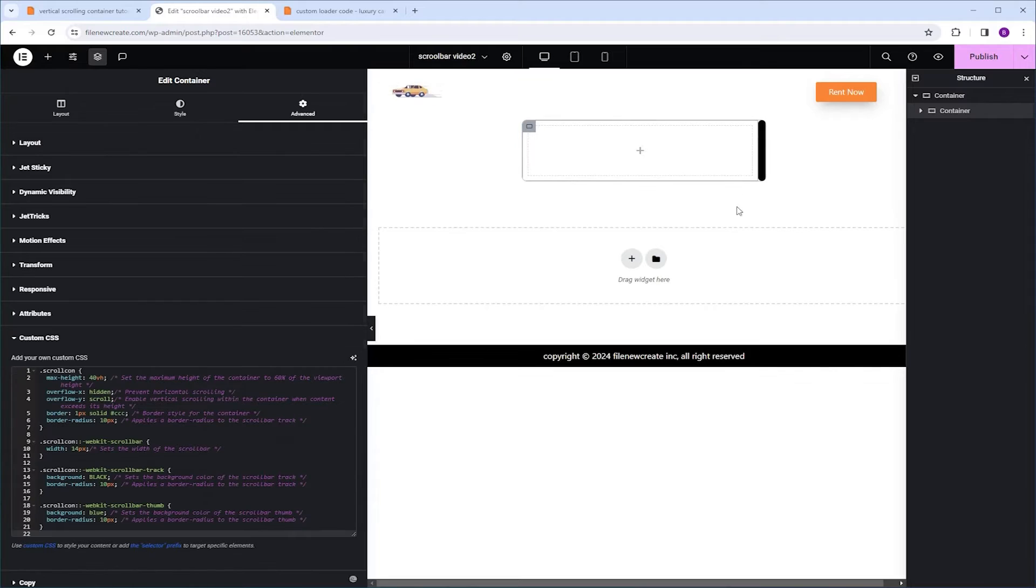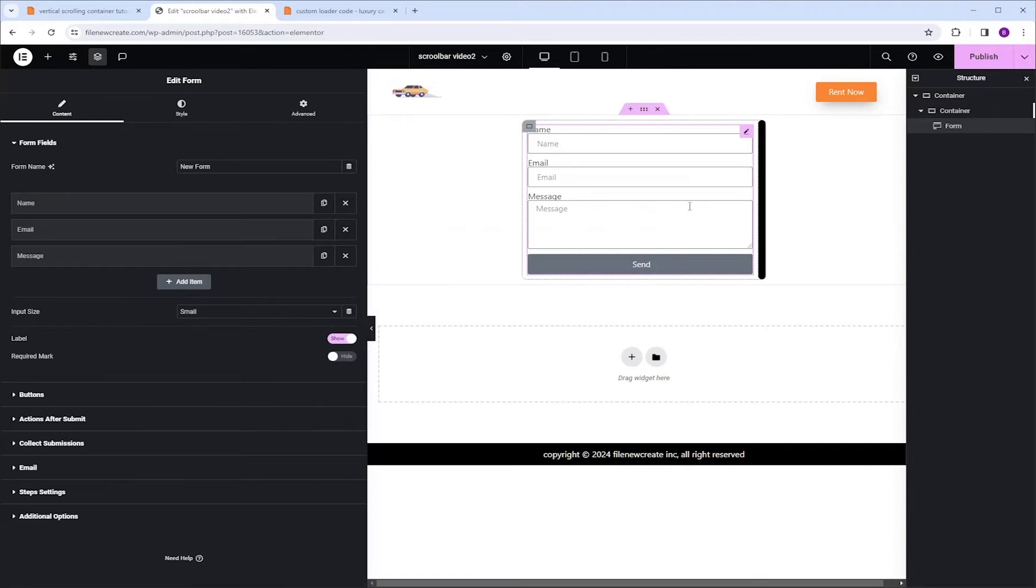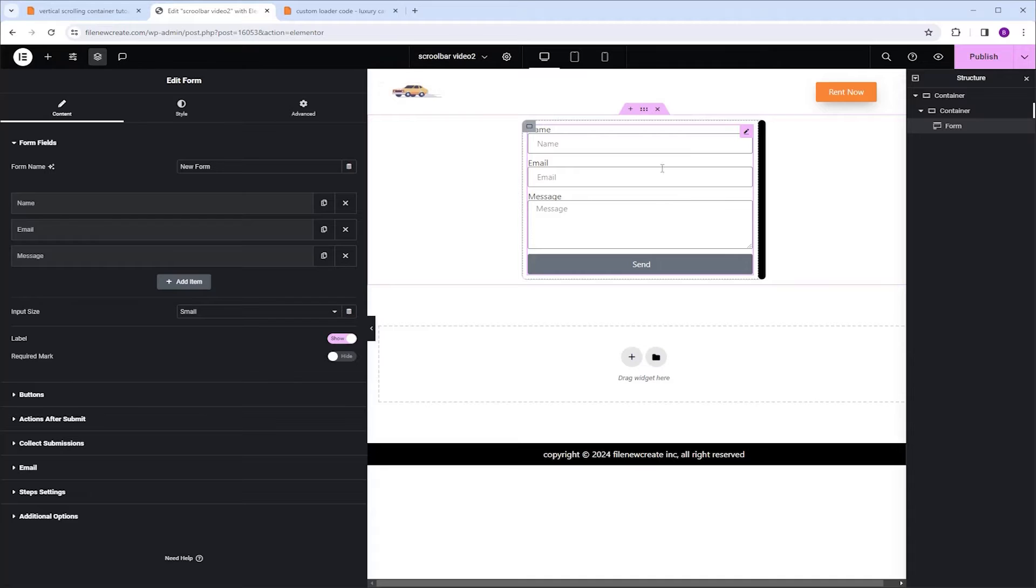Now let's add content to this container. I'm going to click the plus icon. For this example, I'm going to use the form widget. Right now, as you can see, the container isn't scrollable, and that's because we don't have enough content in this container.